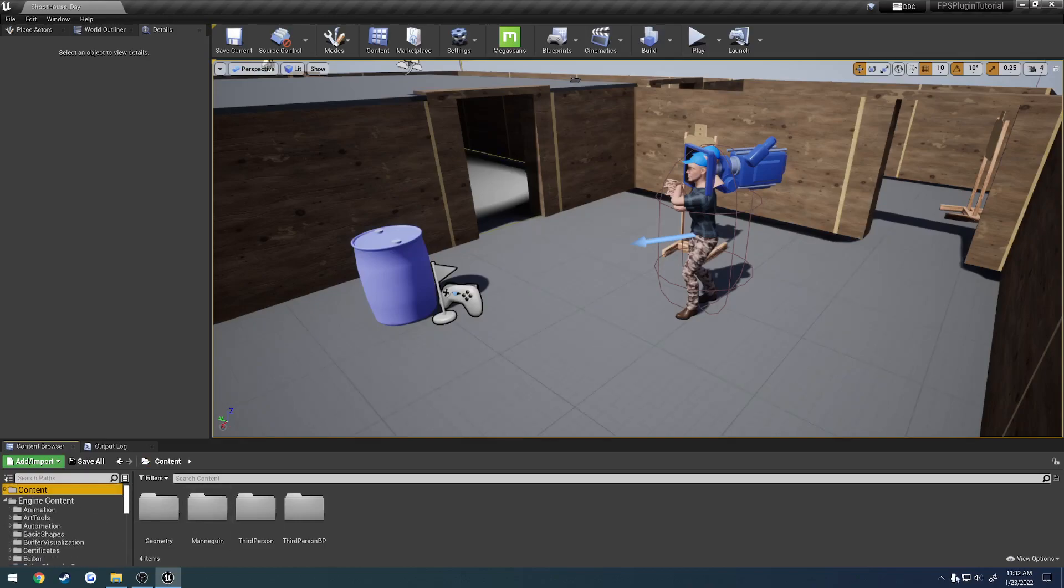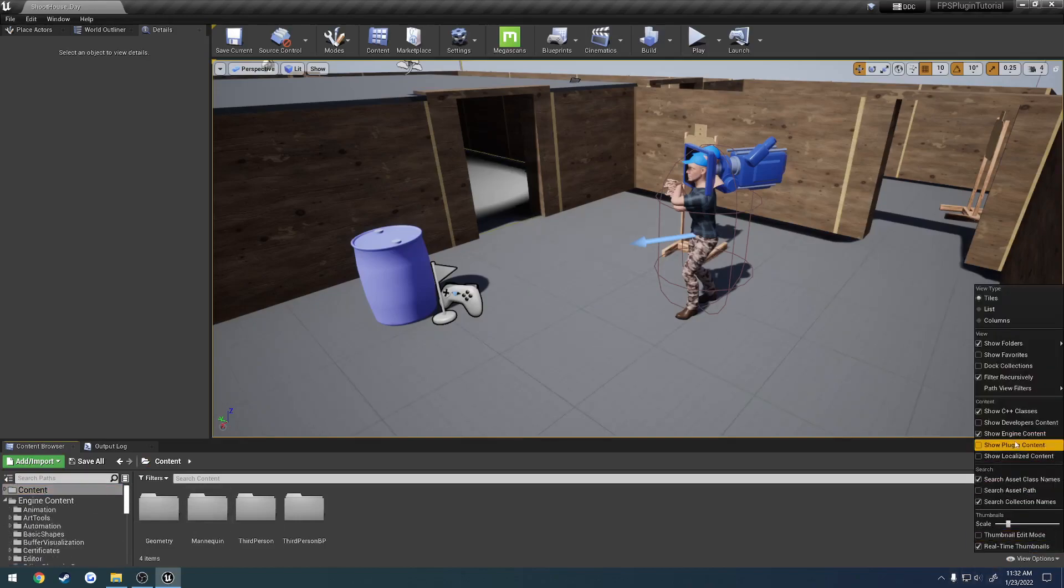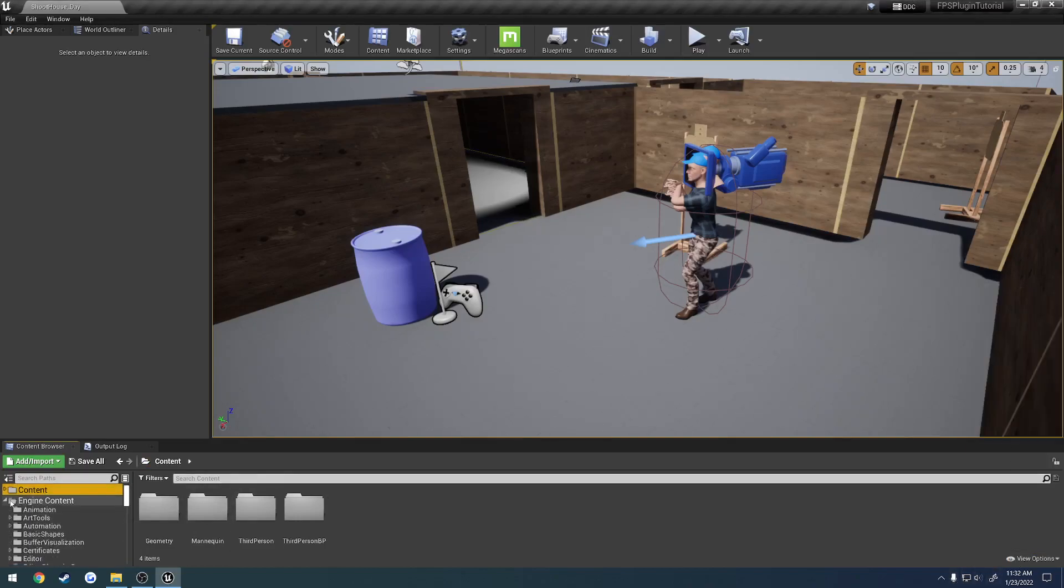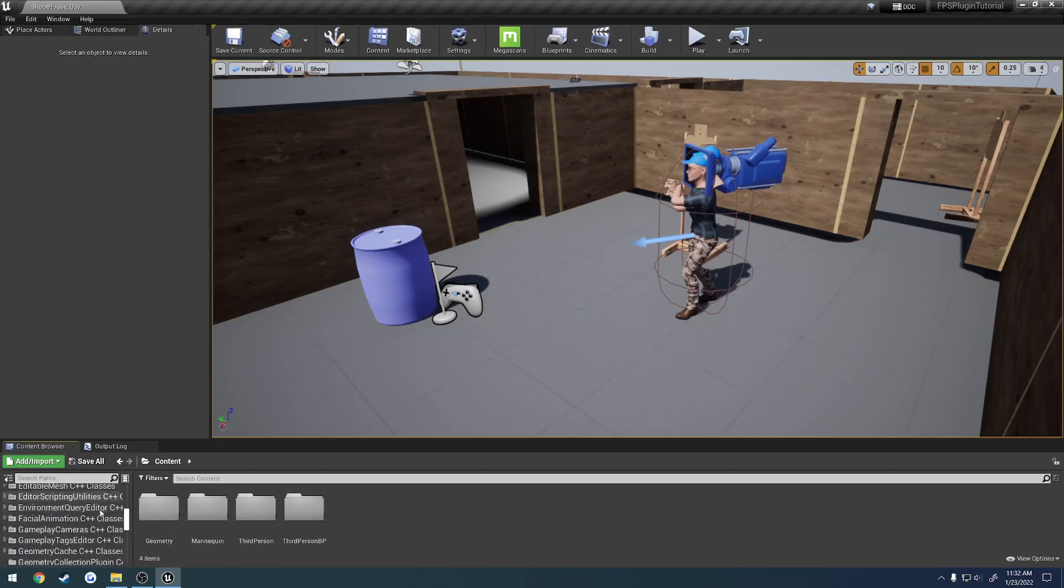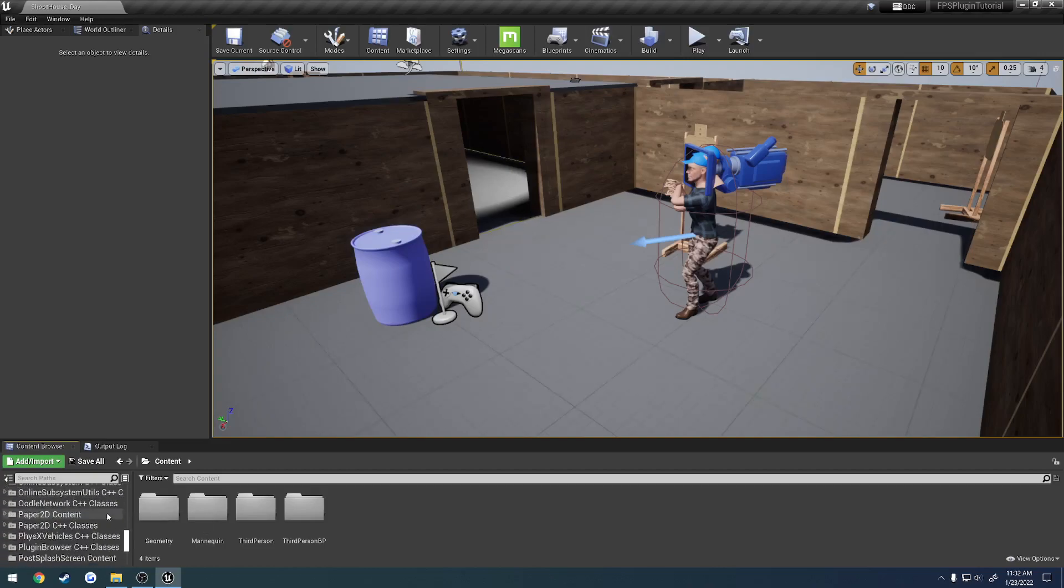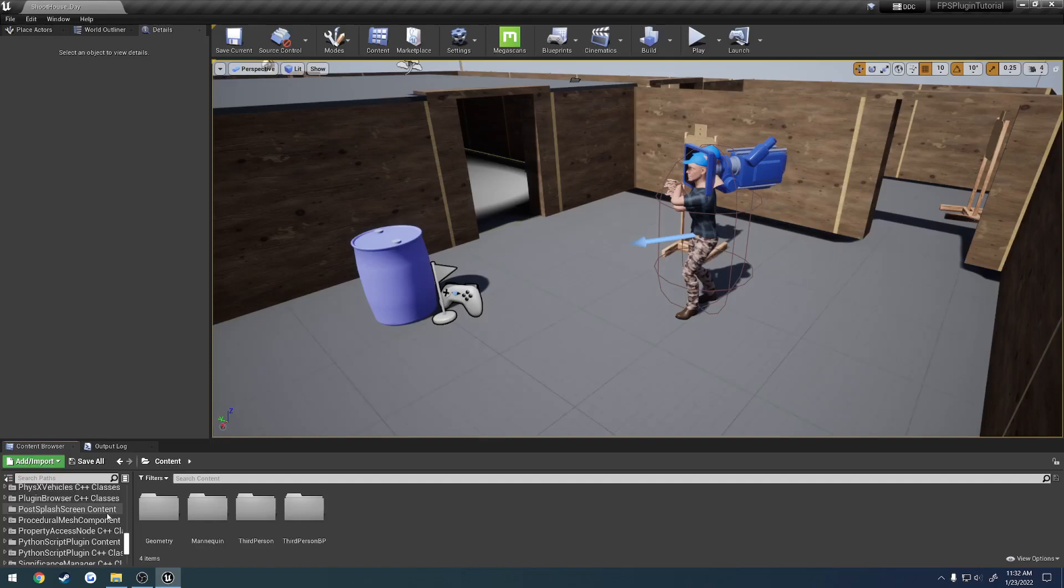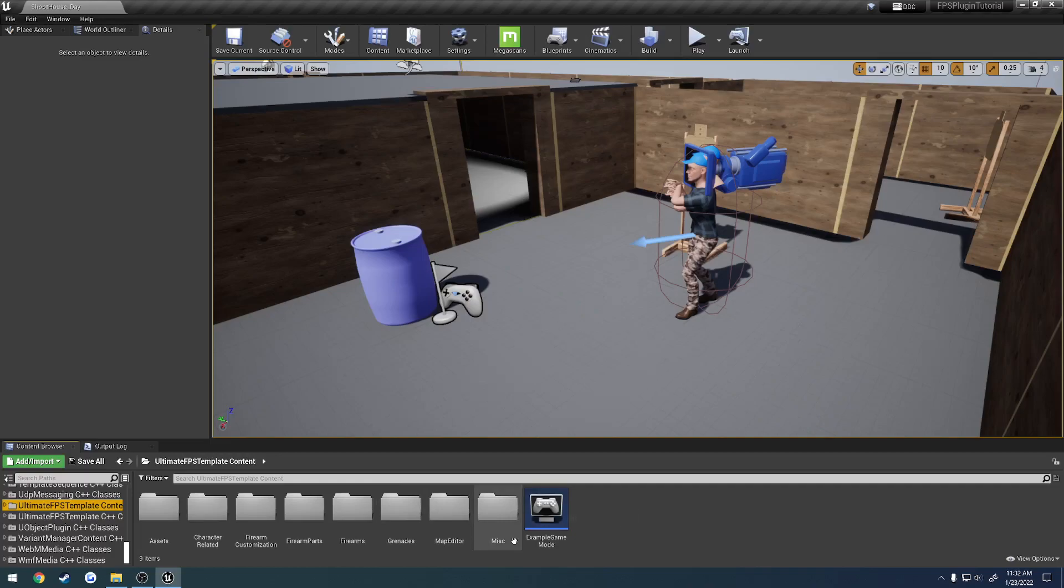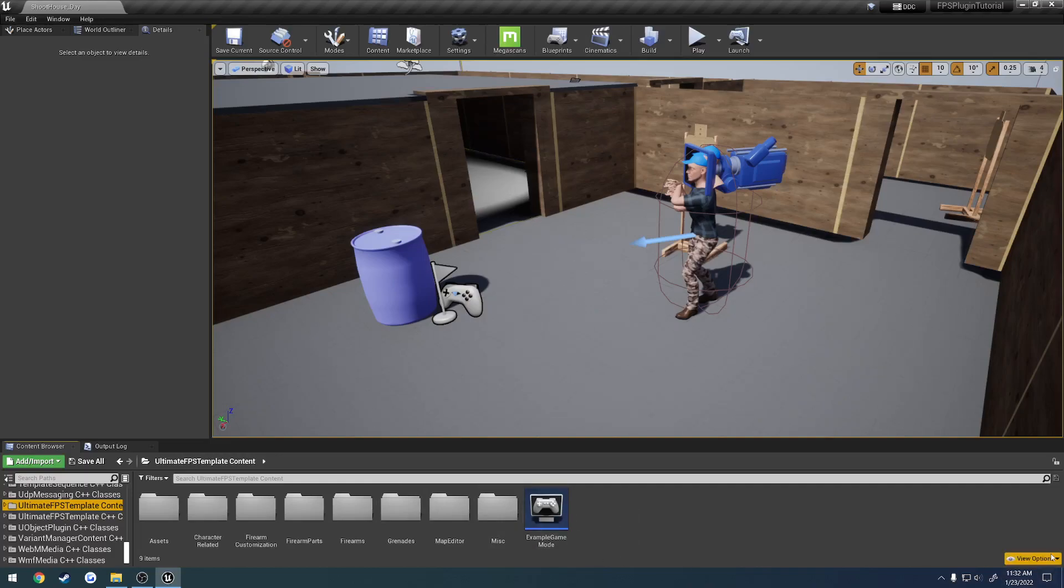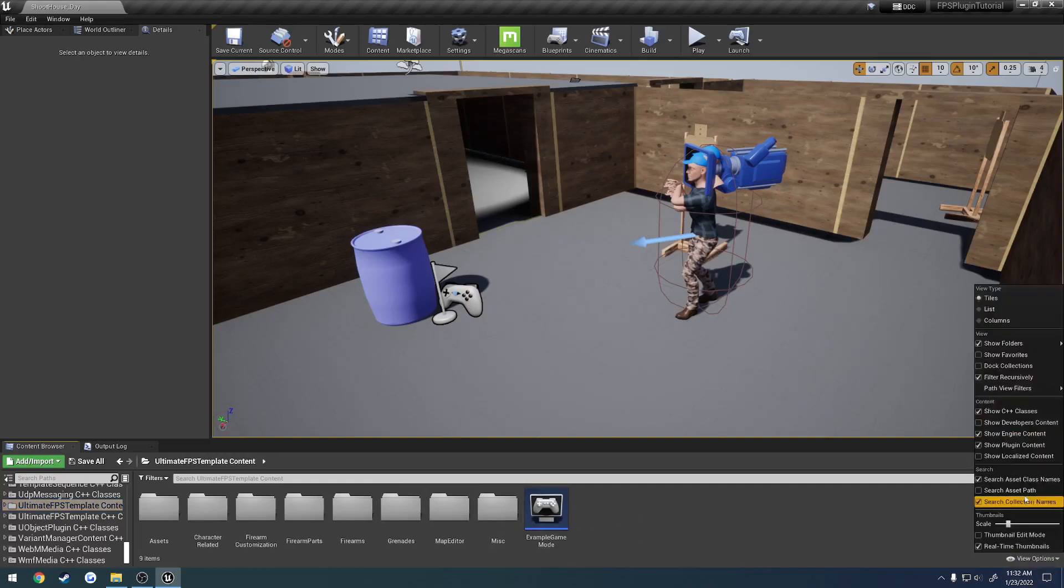Wait, never mind. Sorry. It is under plugin content still. But you'll see we have all of these. Just a ton of stuff that come default with the engine. And I would have to go all the way down to here just to find it. And it just clutters up our browser there. So, that's the other reason.